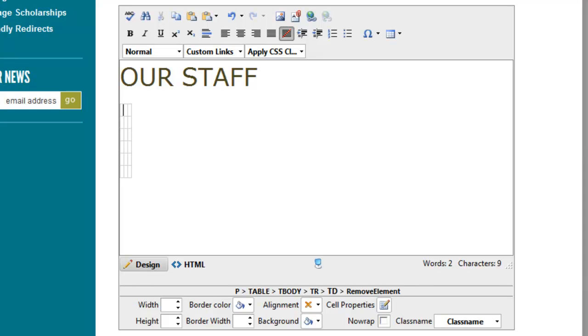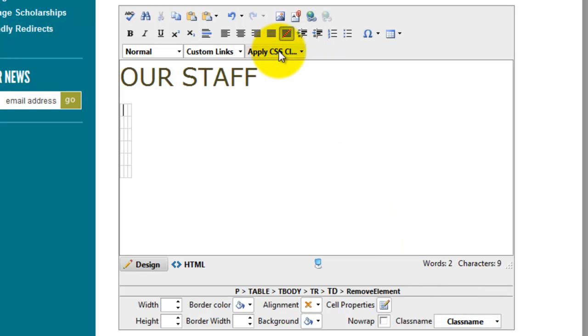To set that class we need to get into the table properties. Now one could look and say the class name is down here, I could set it here, or I could do the normal apply CSS class up here, which we've had a video about. But there's two reasons not to do that.